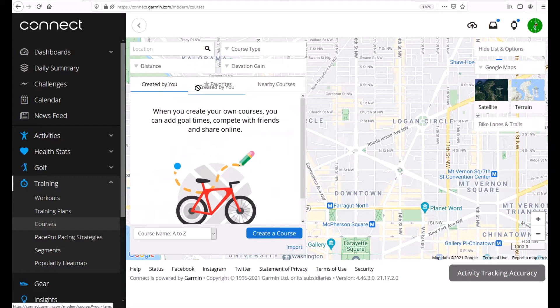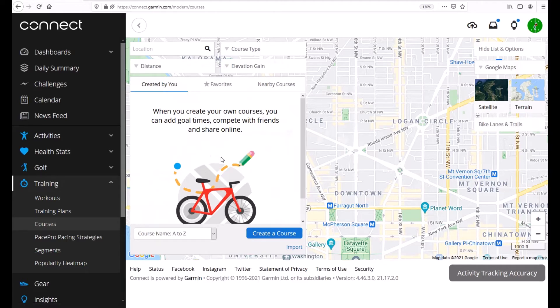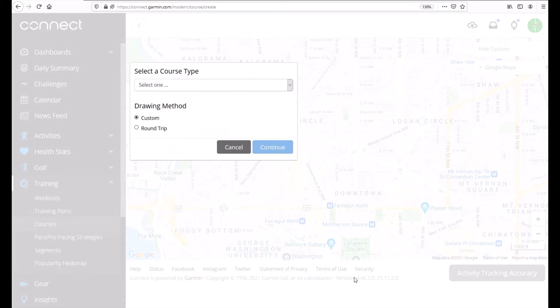So I'm going to click on Created by You. That's the section that we want to be under and then I'm going to do Create a Course. You'll notice I don't have any courses here but once we build them we'll start seeing some. So I'm going to do create a course.